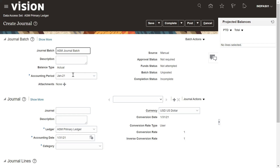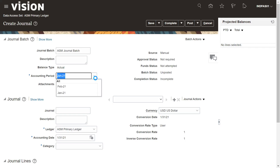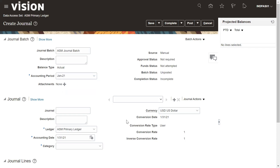For the accounting period, whatever accounting period is open will be showing here and you can change it to the next open period or whatever period has already been opened in the system. The ledger is already determined by the data access set assigned to the user's role.